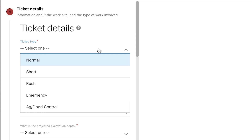If you wish to begin digging before the 2 working day notice, you may select short or rush notice. Keep in mind that utility operators will still have until the 2 working day notice to respond to any request, and that selecting a short or rush notice ticket will not guarantee that the utility operator will be able to respond before your work begins. You can also select an emergency or ag/flood control ticket if your work falls under the legal definition of these categories as outlined in your state's excavation law. If you are submitting tickets in Nevada, you will not have access to rush or ag/flood control tickets.